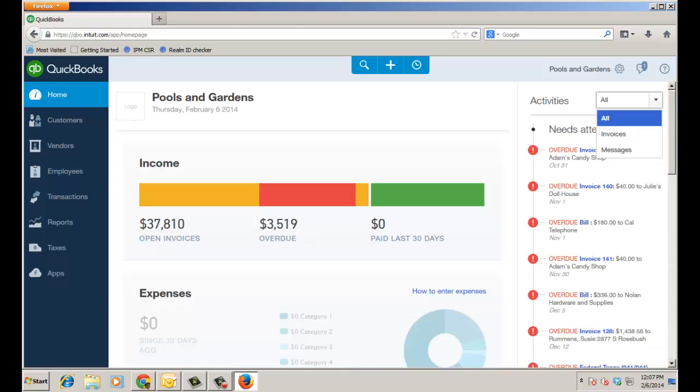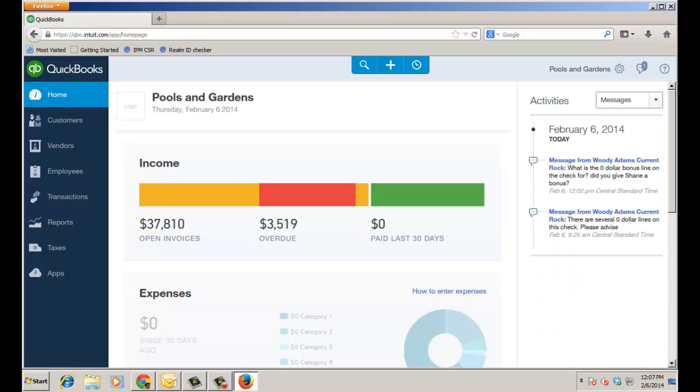And as well on the home page under the activities feed you can always go back and click on messages under the drop down and see the actual messages and drill in from there too if you want to keep track.